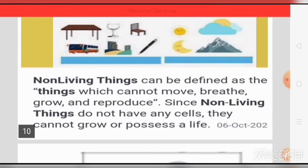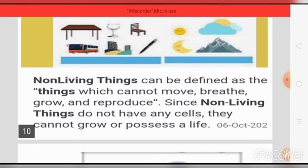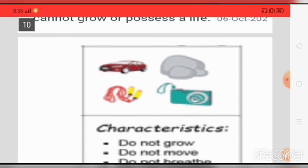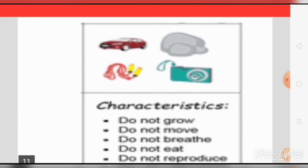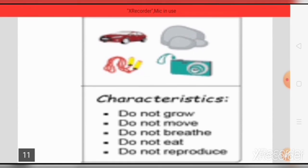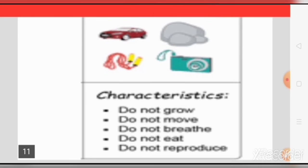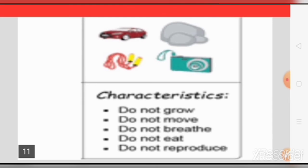Non-living things can be defined as things which cannot move, breathe, grow, or reproduce. Since non-living things do not have any cells, they cannot grow or possess a life. They do not grow, they do not move, they do not breathe, they do not eat, and they do not reproduce.